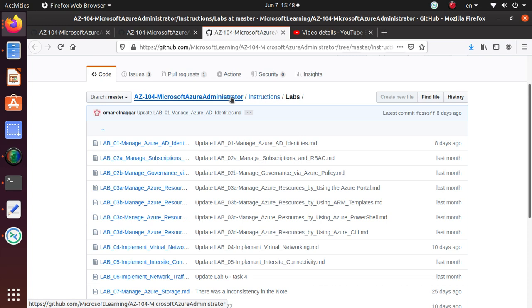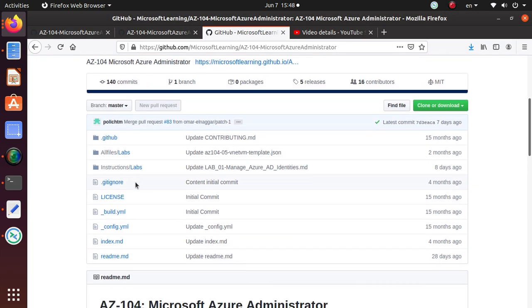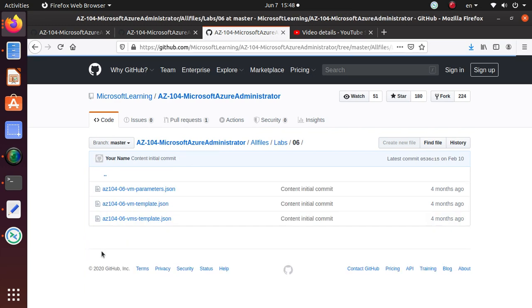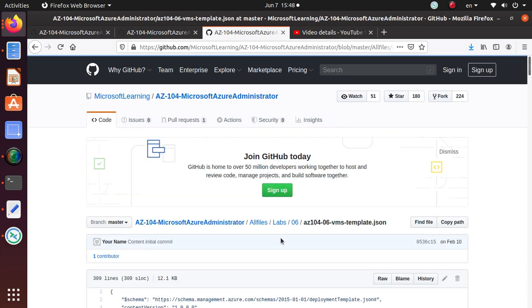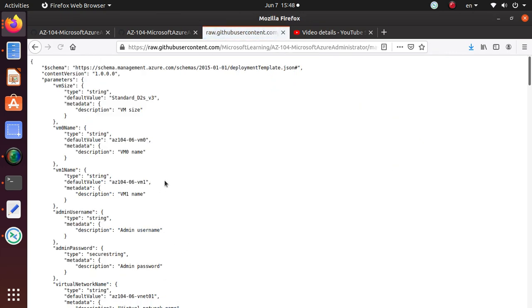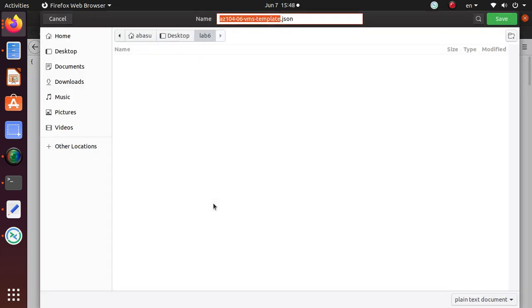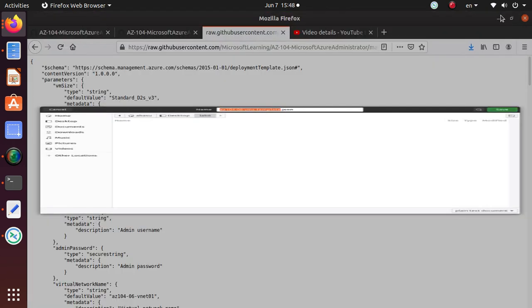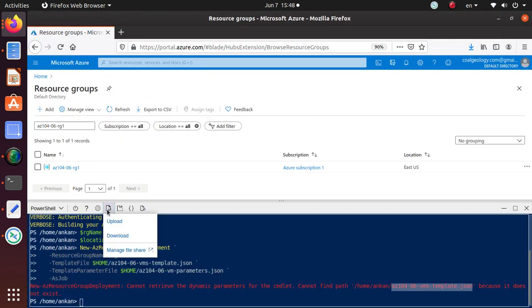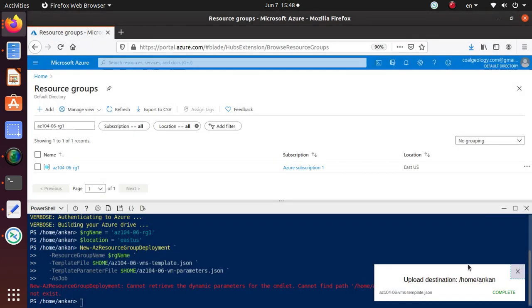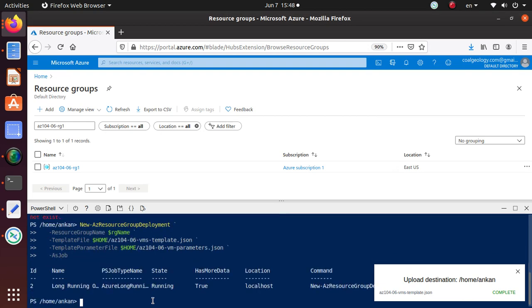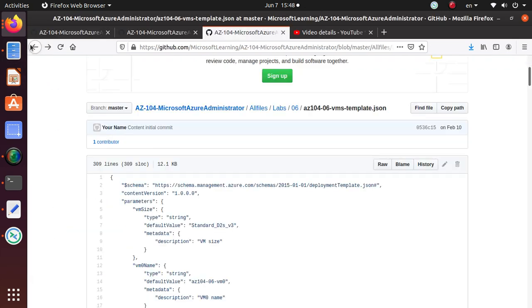Going back to labs, let's get the VMs template, save the page, and upload the VMS template as well. Let's retry this command one more time. The command is successful and it's running.